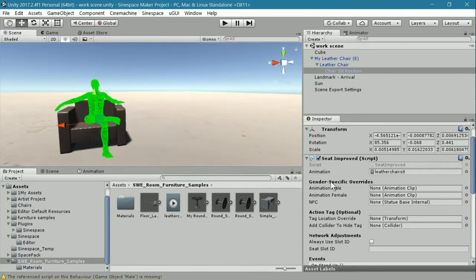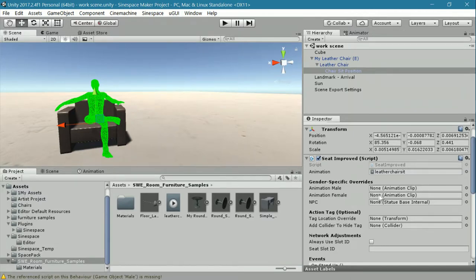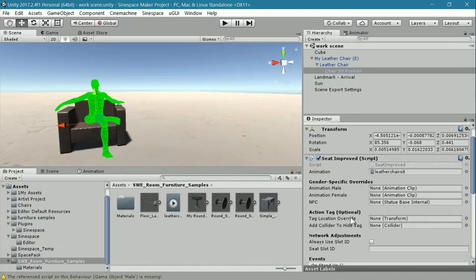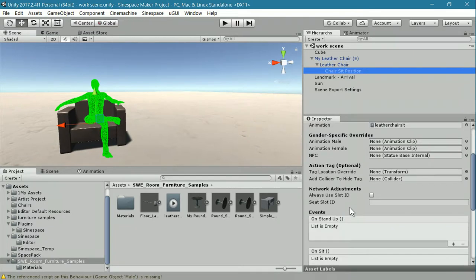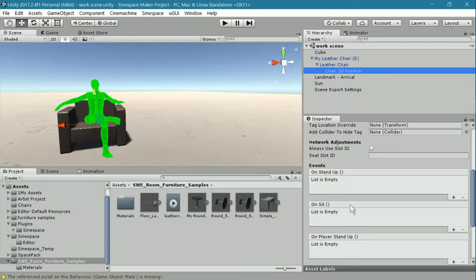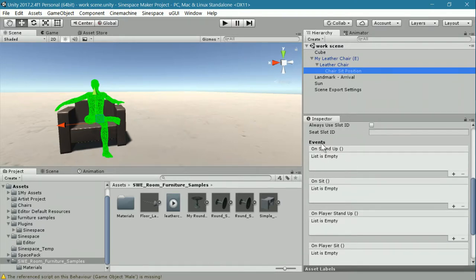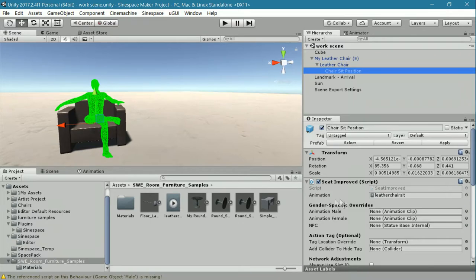It also allows you to add gender specific overrides or NPC animations. These we're going to go through in another tutorial. For today, I'm going to show you how to add and position this seat improve component. It's a little bit more complicated than it looks. Then I'm going to show you one example of what you can do with the events areas in that component.